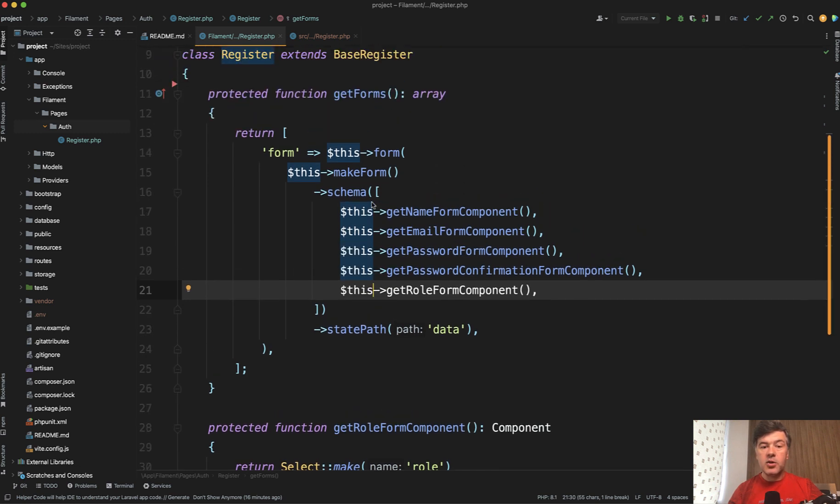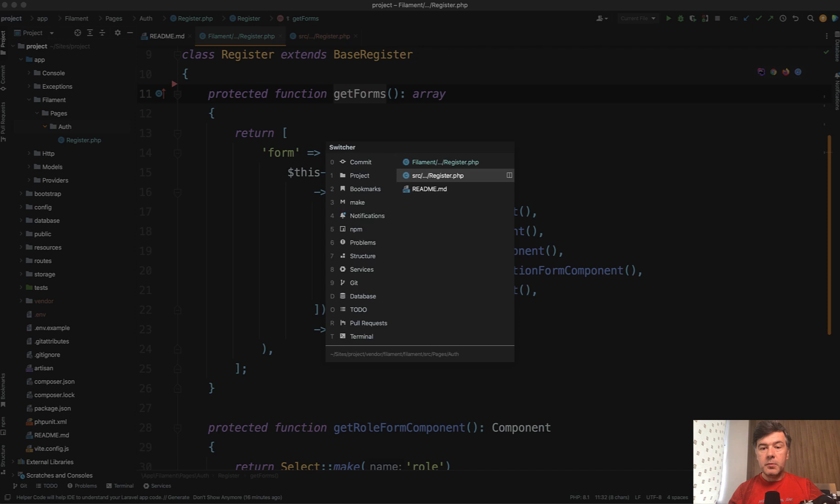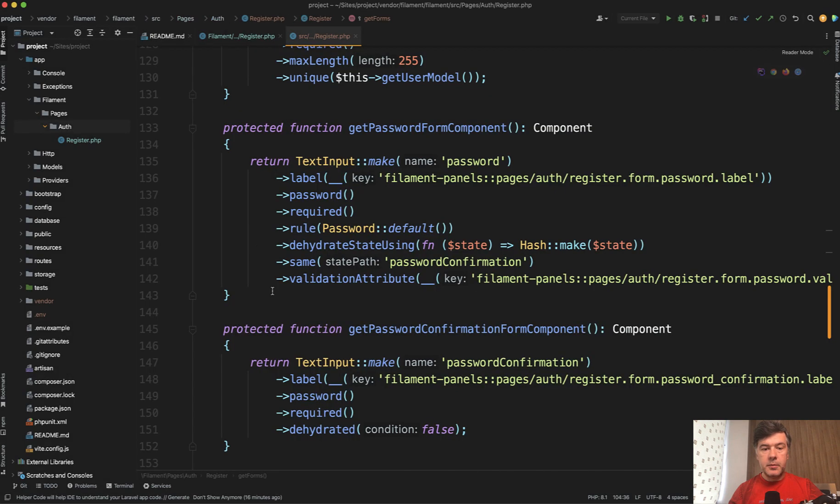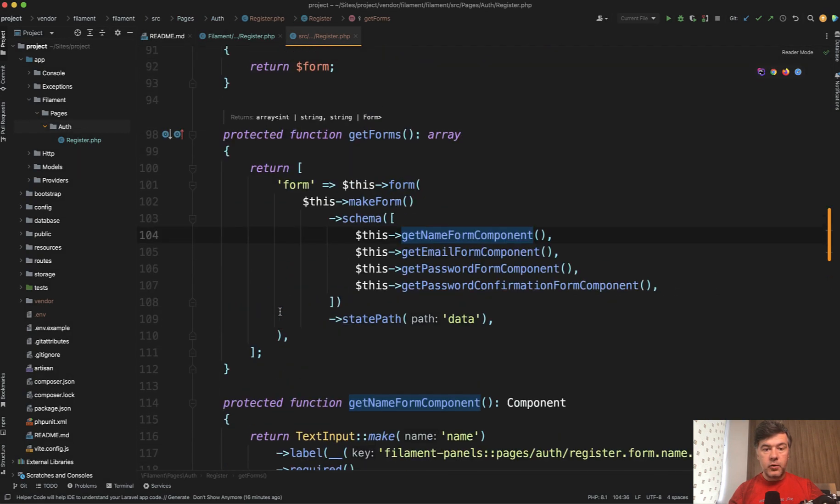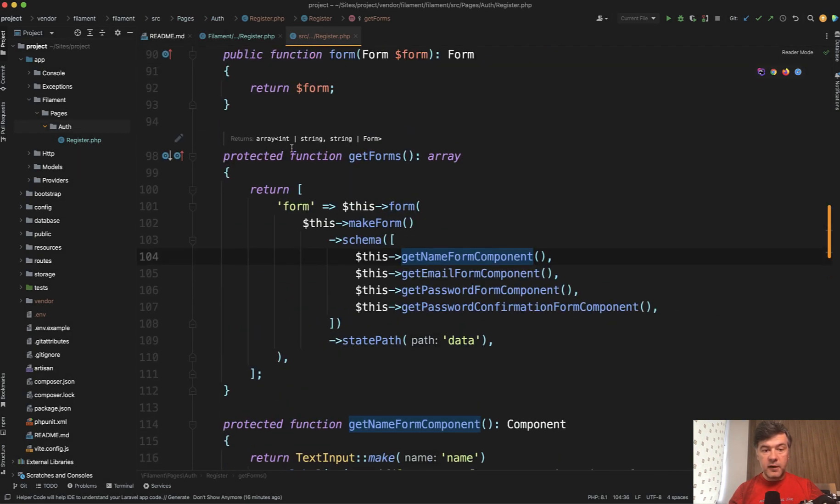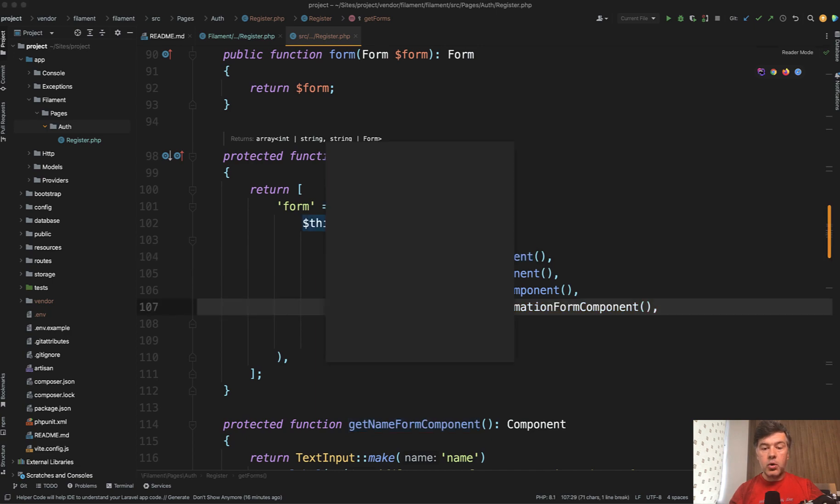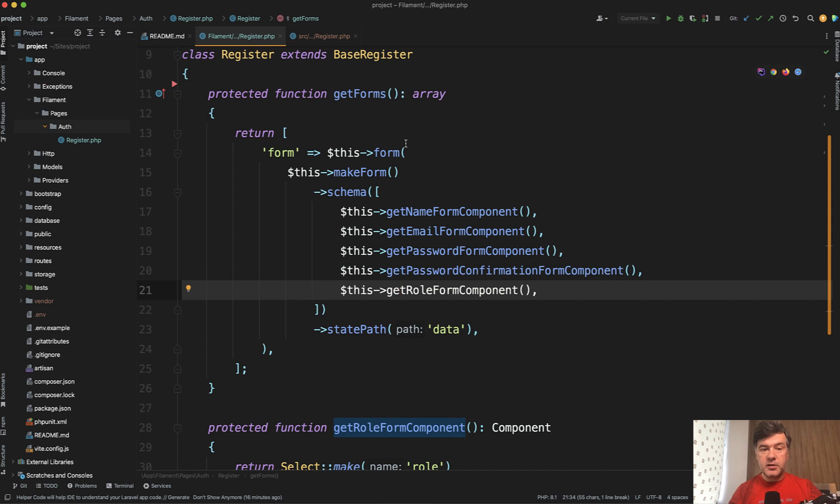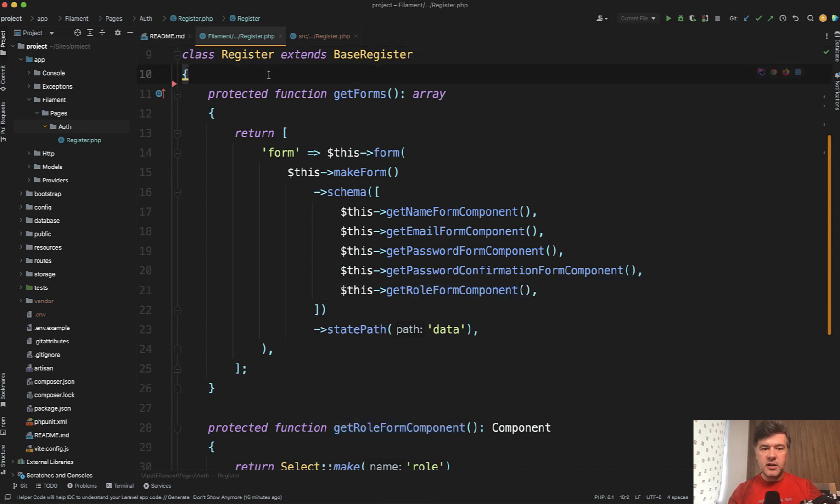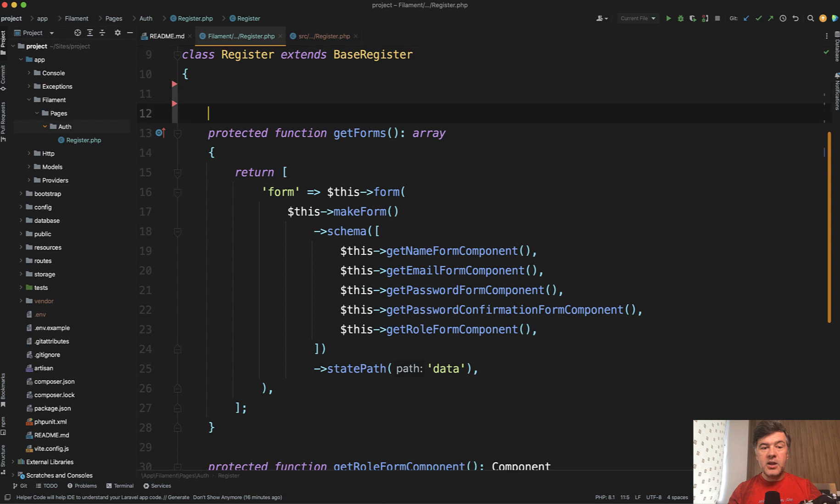So one way is to override the get forms protected method. Basically just copy paste all that code from here, get forms into your class and add one more extra method method here. So that's one way to override the protected of get forms. But as I mentioned earlier, when we have one form on the page is better to override the form.